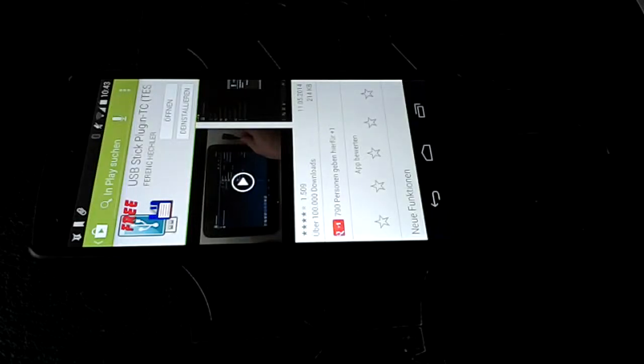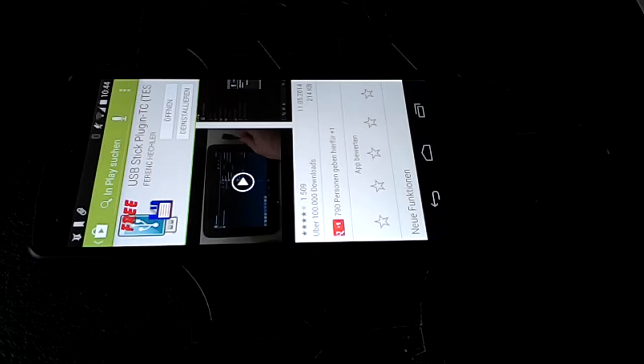Hey guys, today I want to show you how to mount your USB stick with your unrooted Android device. Here you can see my Nexus 5 which runs stock Android 4.4.2, and what you need software-wise besides that is Total Commander and a USB stick plug-in.